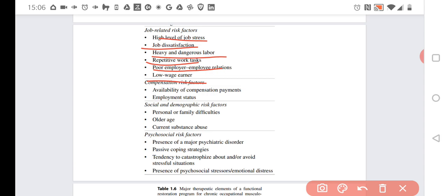Compensation risk factors include availability of compensation and permanent employment status. Generally, in some cases people want to work, while in some cases they would like to have compensation.